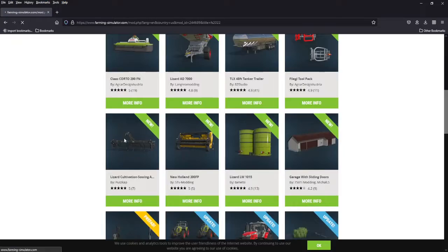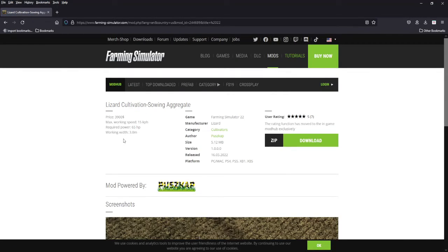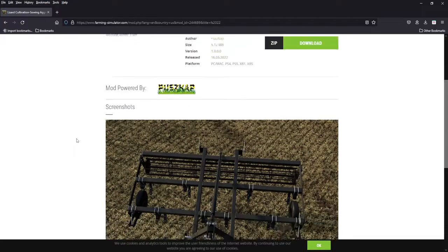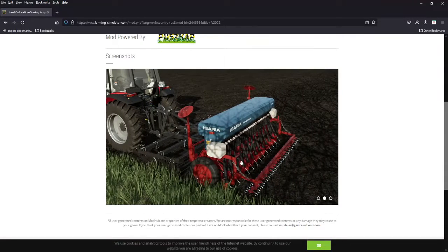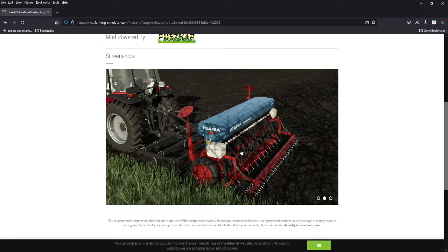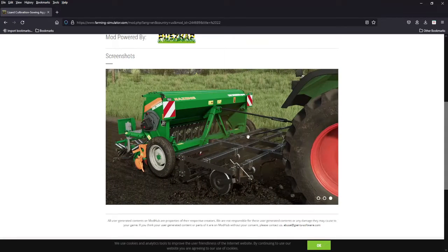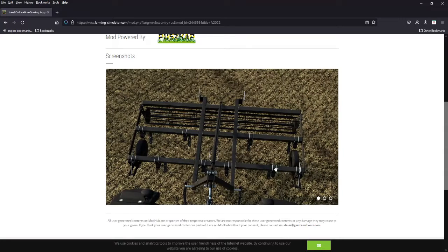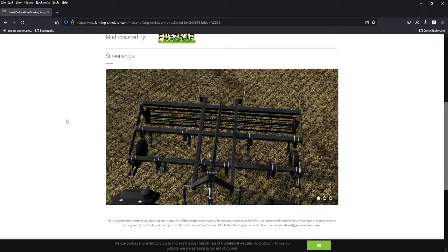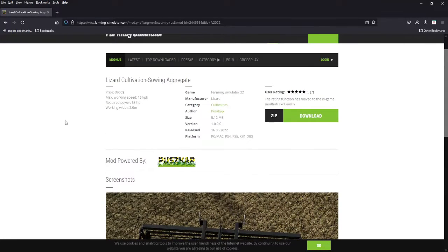We got the Lizard cultivation sewing aggregate, 3900 bucks which is cheap, it is three meters, 65 horsepower. It is a cultivator, see there it's got the attachers so you can put your seeder behind it, hook them both up, they go across. You don't see any hoses, I don't know why you'd have any hoses. But it can do two jobs at once, cultivate and then plow behind or plant behind you. All platforms.